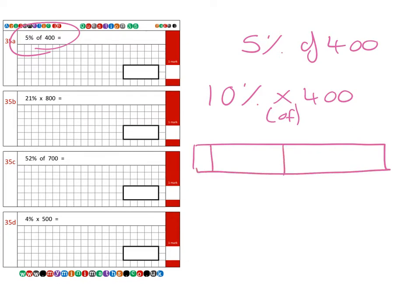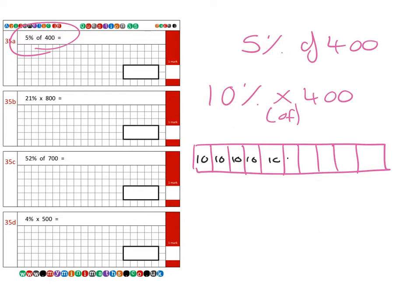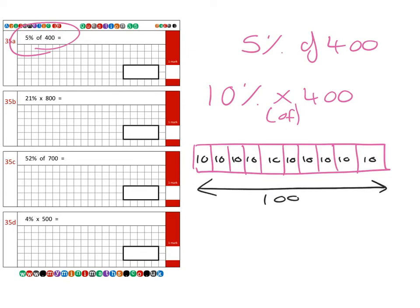So if I break this bar up into ten equal parts, I know that each part is worth ten percent and those ten ten percents give us the full 100. So when we come to divide the hundred percent by ten, it gives us one of these ten percents.